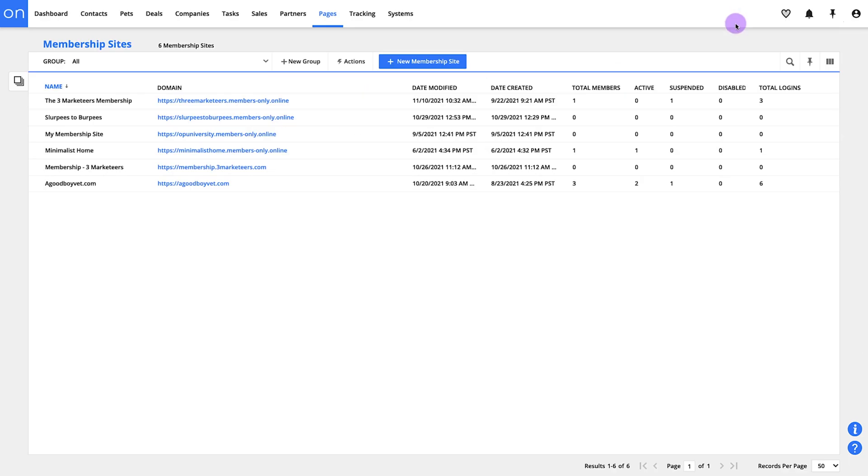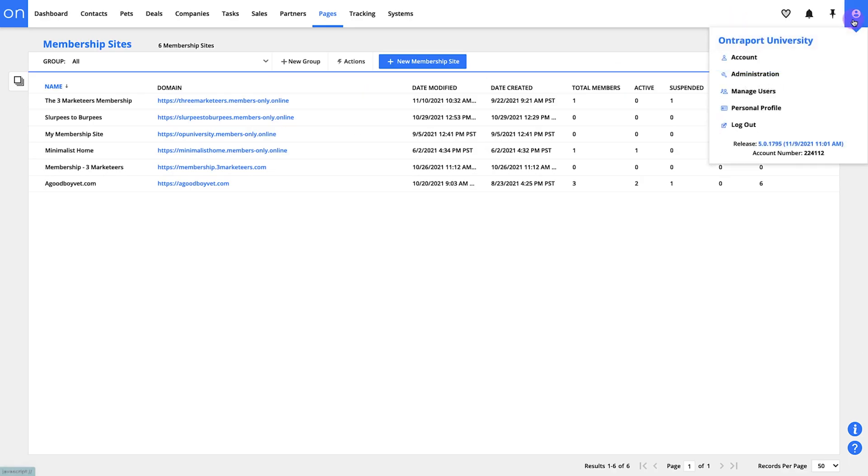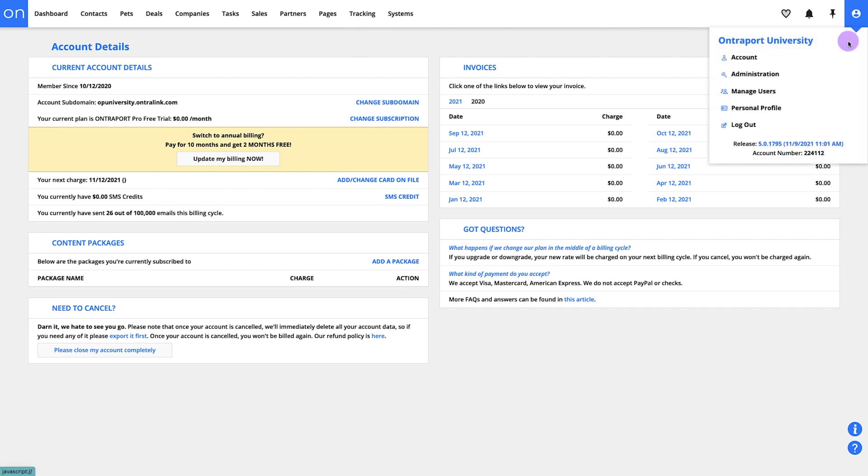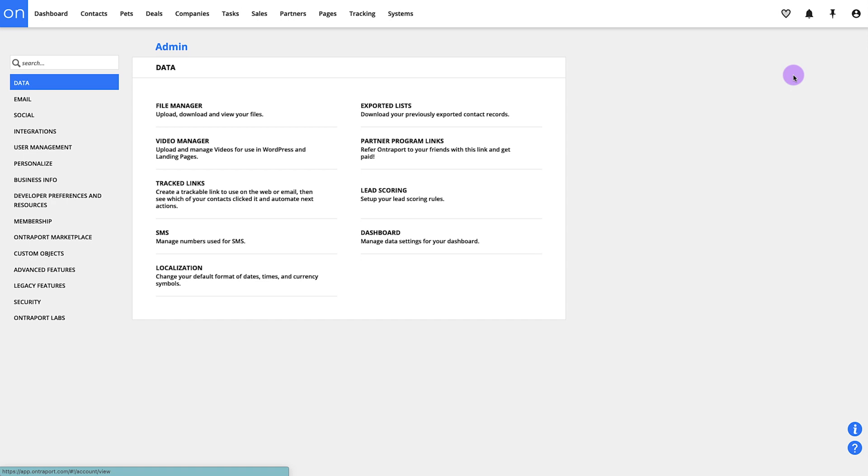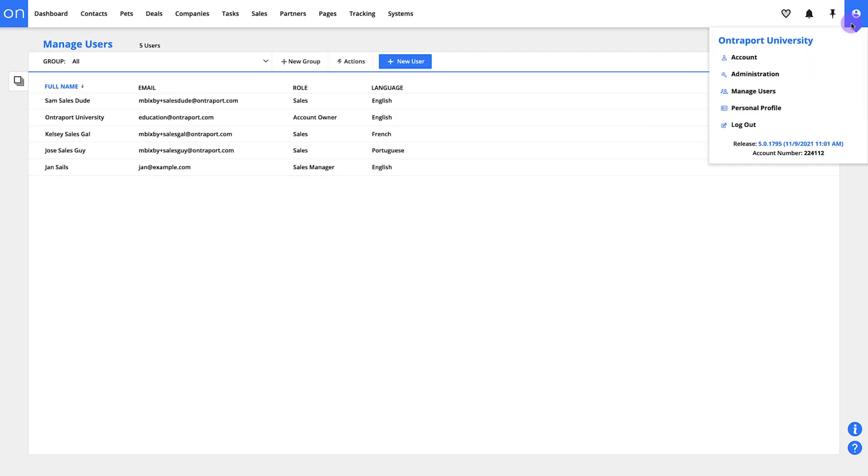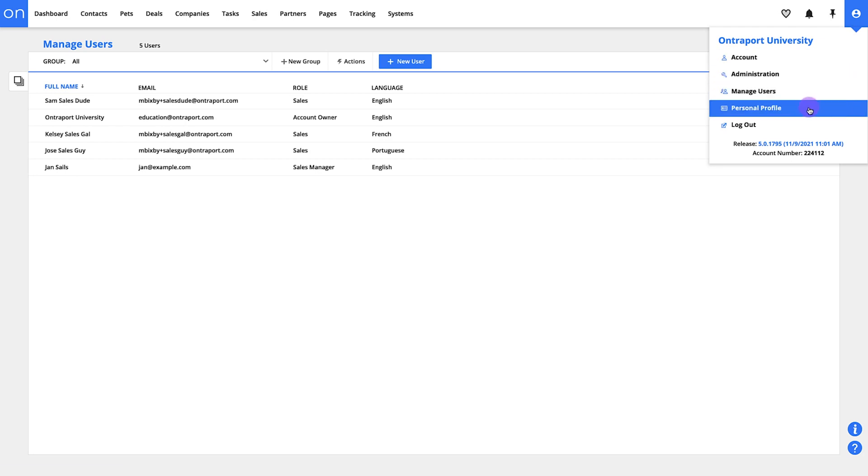Over here in the top right corner we've got some important things under this icon. You've got your account settings where you'll find billing details and where you can upgrade your account. And you'll see this administrations menu which is home to a ton of settings. We'll cover all that later. You can also add new users here and customize your own user profile.